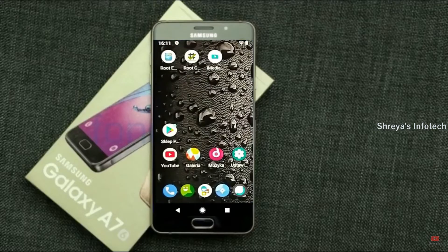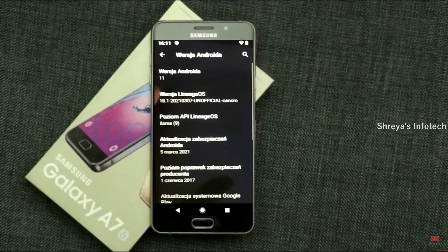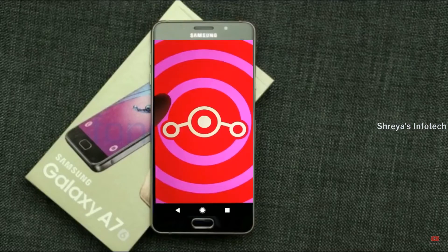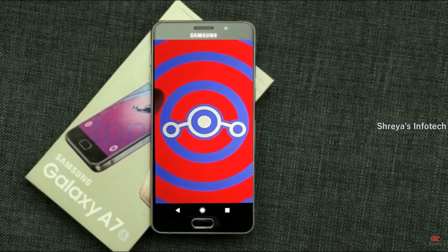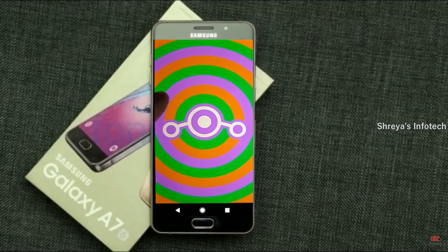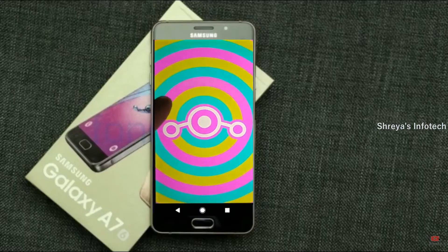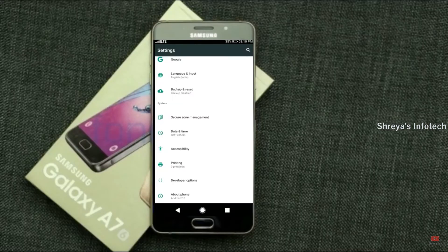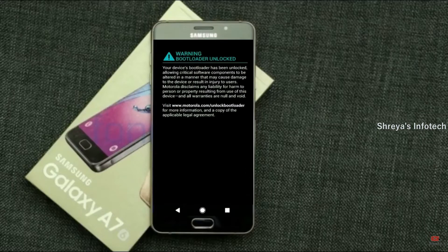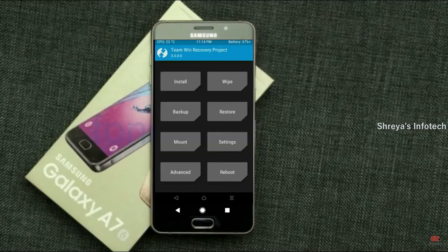Friends, if you want to get the real feel of Android 11 then you have to follow this procedure. Before installing this ROM, we need to enable three steps: enable developer options, unlock the bootloader, and the third one, install TWRP.